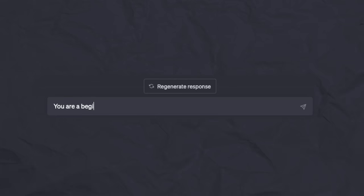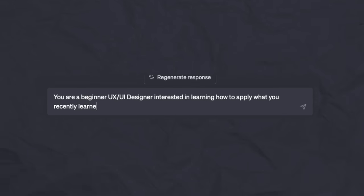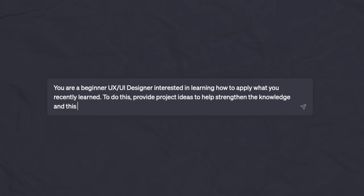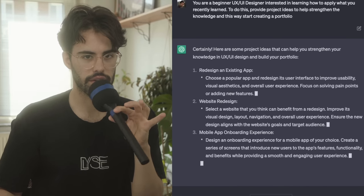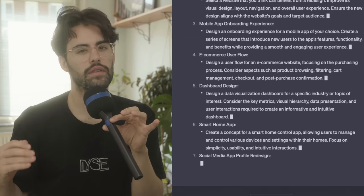Now, what would you be doing once you know, once you have certain knowledge of the topics? You will want to get assessed, or you will want to create a portfolio, for example. Or you will want to do exercises and apply the theory that you learn into practice. You can say: you're a beginner UX UI designer, interested in learning how to apply what you recently learned. To do this, provide project ideas to help strengthen the knowledge, and this way, start creating a portfolio. And just like that, it will spit a few ideas. You can even select how many you want to start learning.